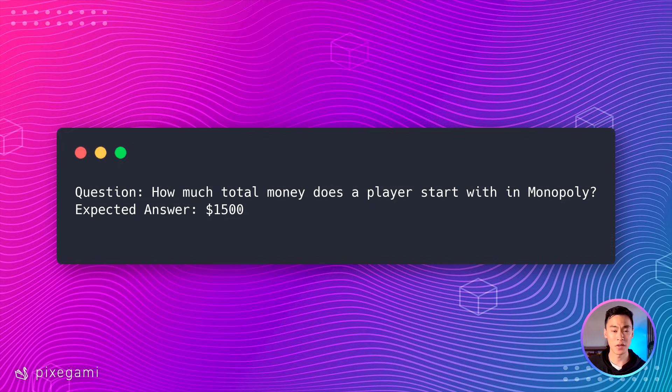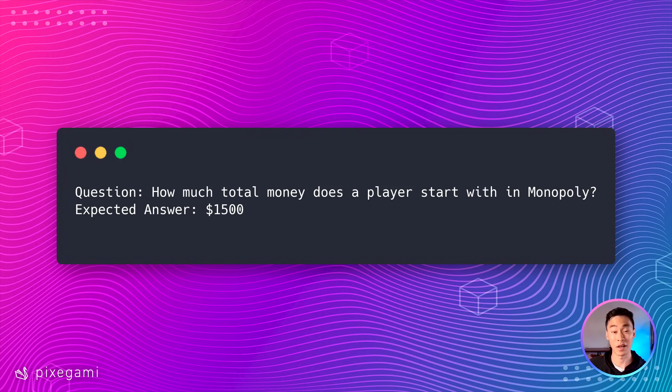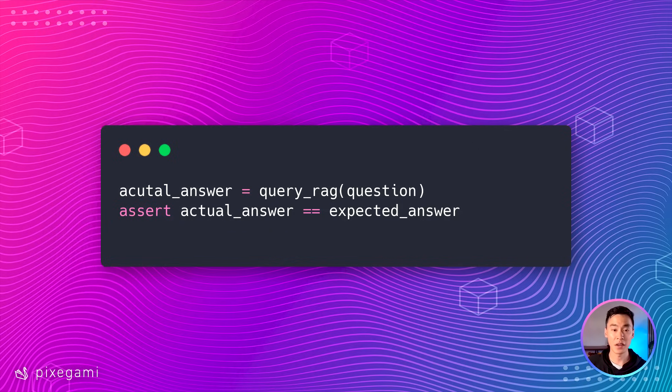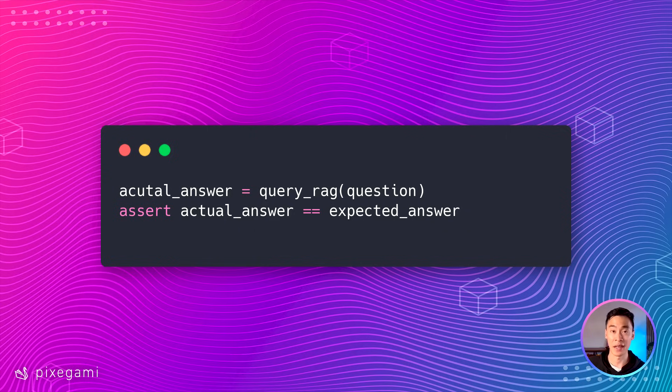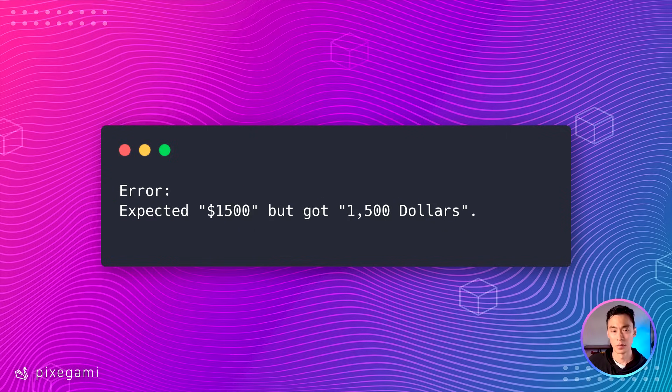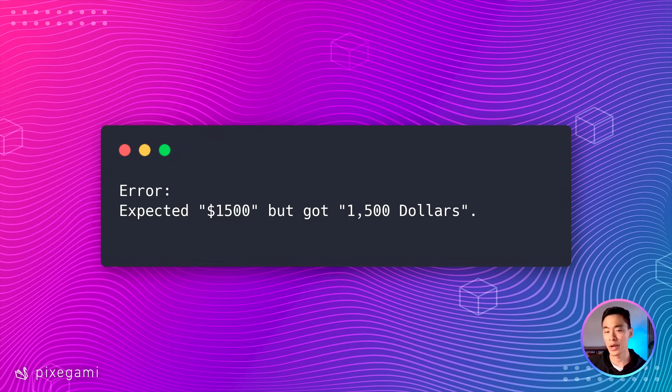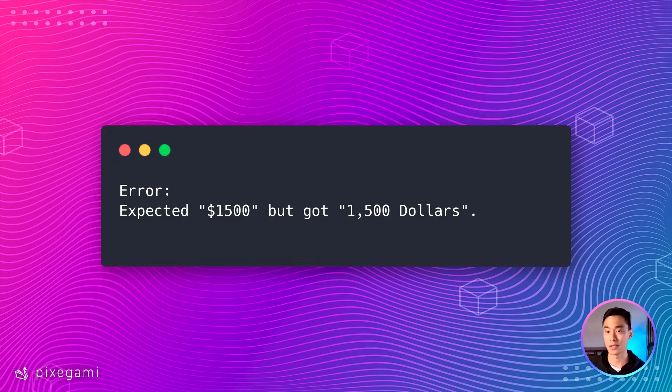So given a question like, how much total money does a player start with in Monopoly? The answer I'd expect my RAG application to respond with is 1500. You want it to be something that you can already validate or already know the answer for. We can then run the test by passing the question into our actual app and then comparing and asserting that the answer matches. But the challenge with this is that we can't do a strict equality comparison because there could be many ways to express the right answer. So what we can do instead is actually use an LLM to judge the answer for us. This won't always guarantee perfect results, but it does get us pretty close.